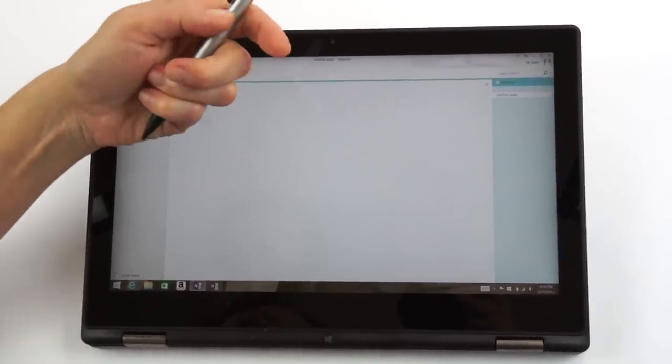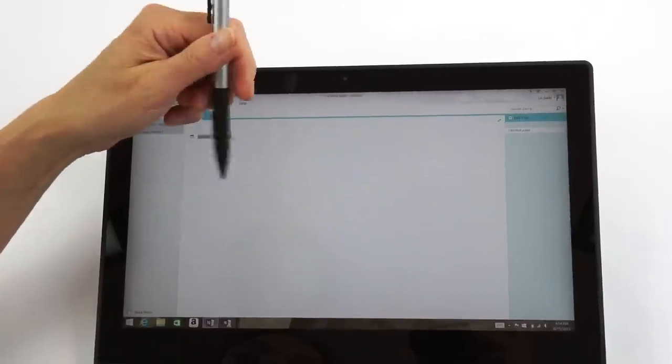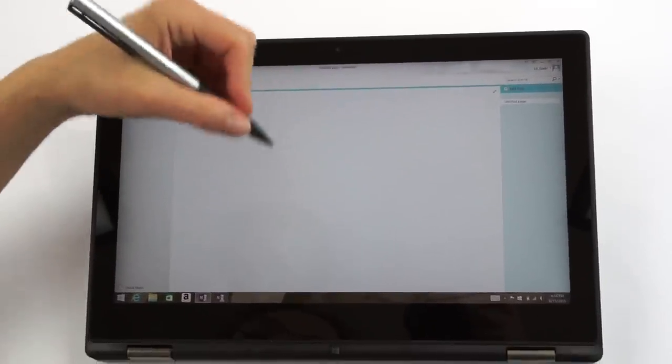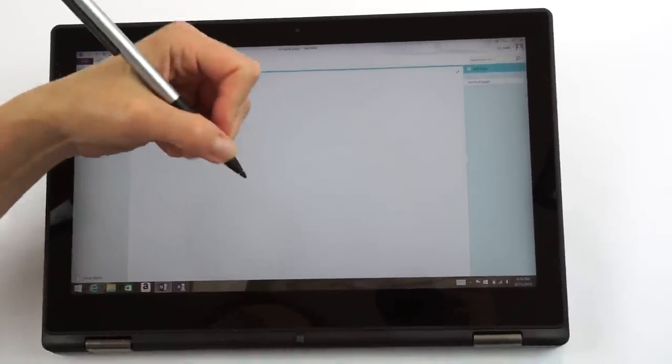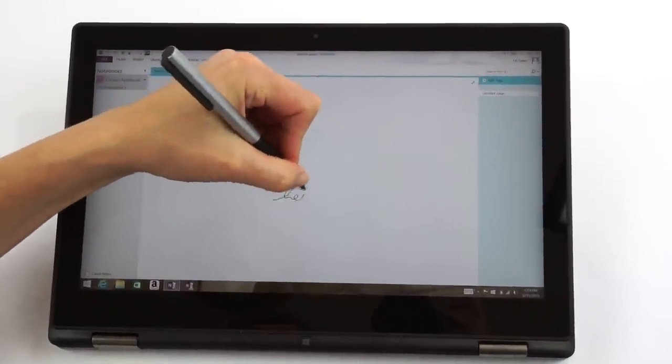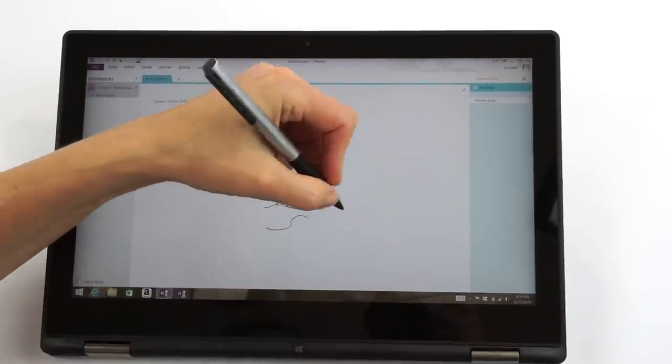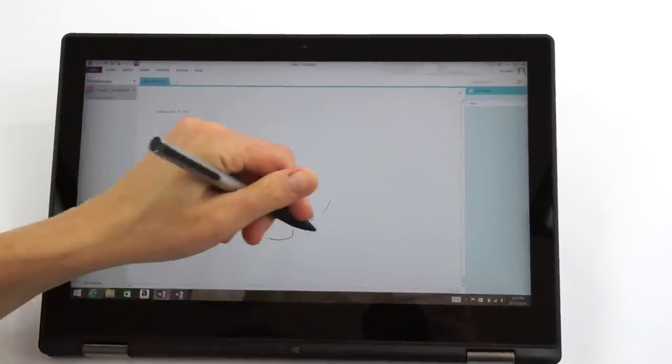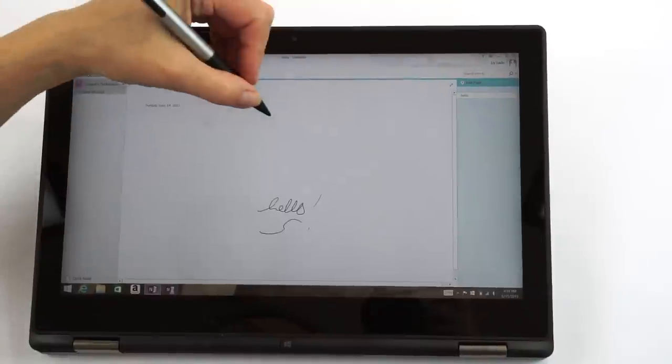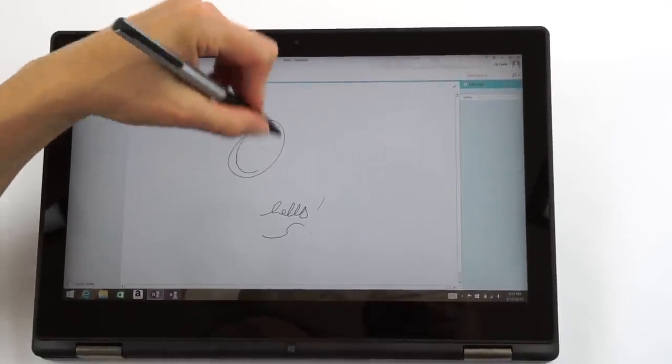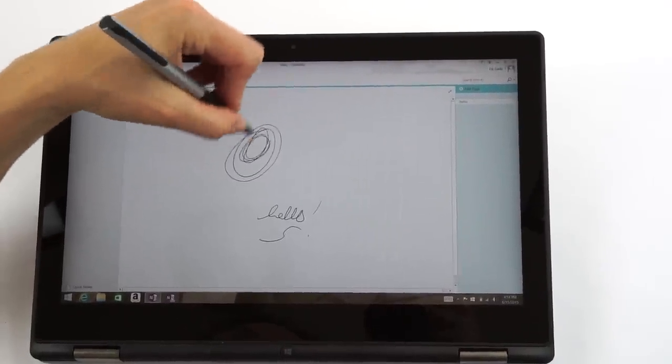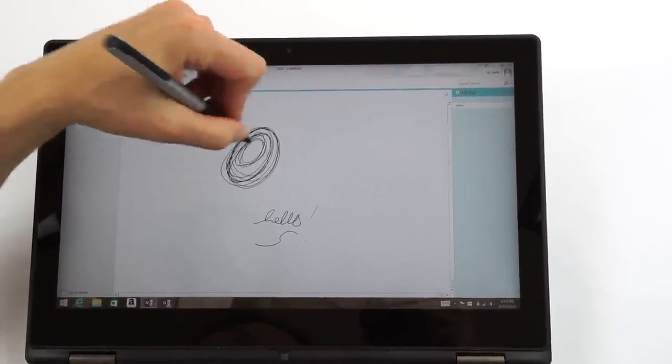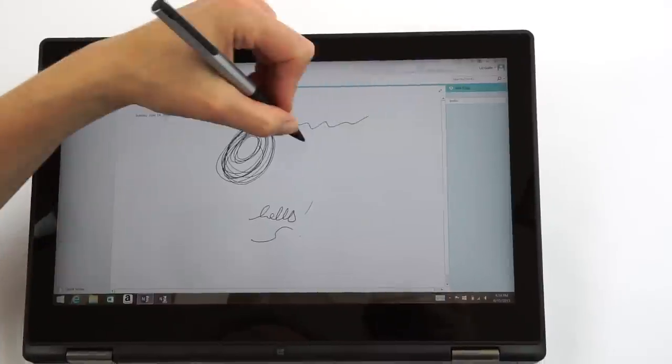Active pen technology means you can rest your hand on the screen when you write. And notice I'm writing no problem there. Works just fine. It's responsive. It's quick. It keeps up really well. In fact, there is no lag whatsoever on this.